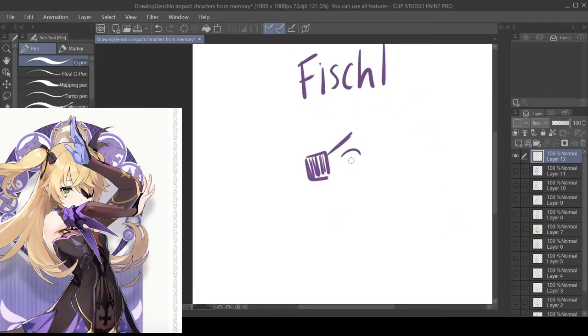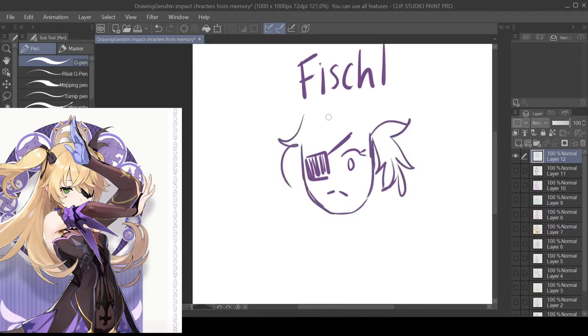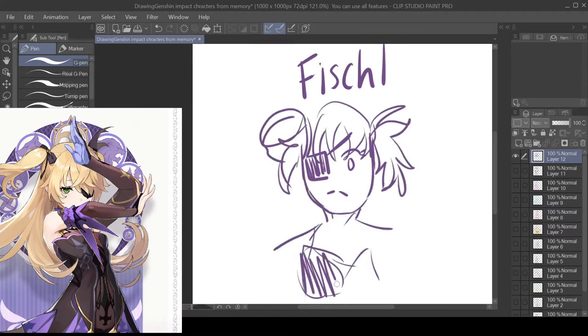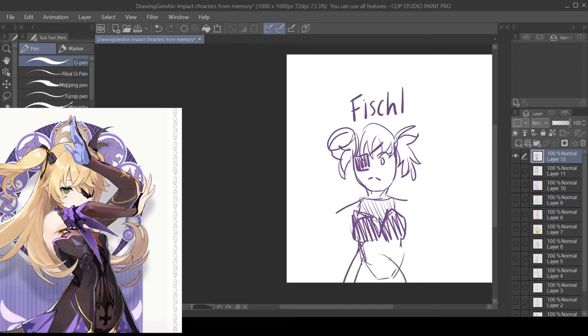For Fischl I gave her her eye patch and then kind of tried to make her ponytails like fluffy.